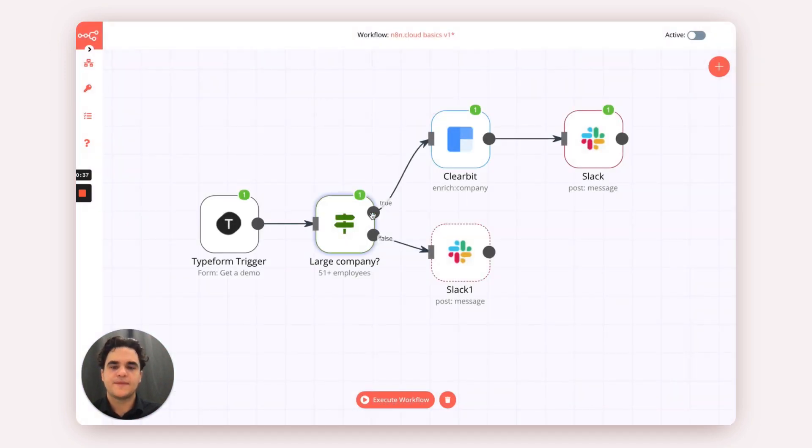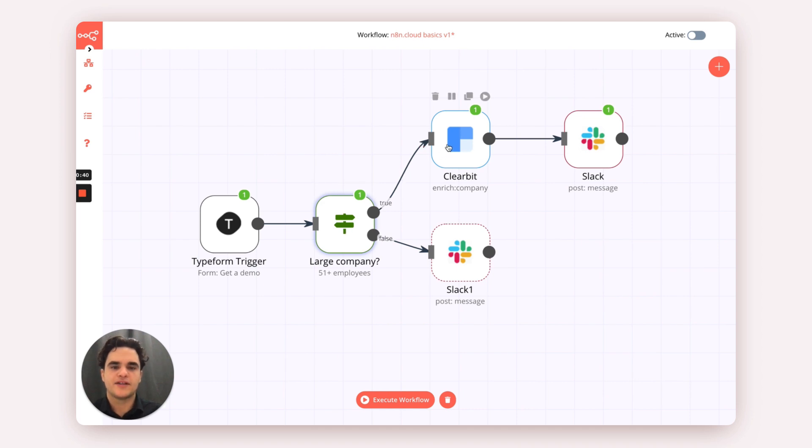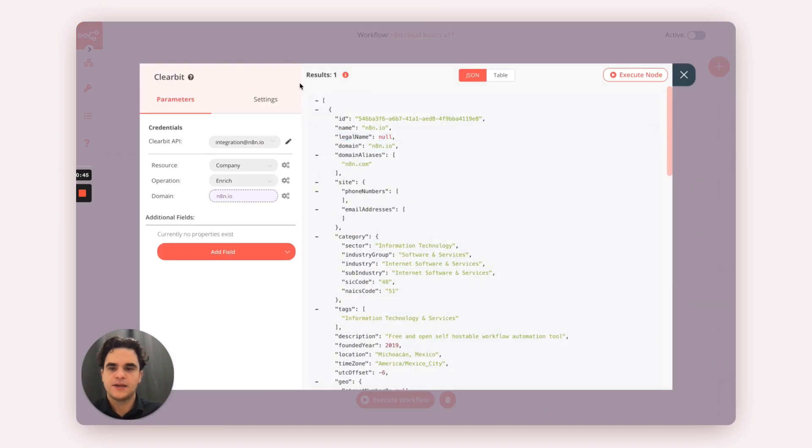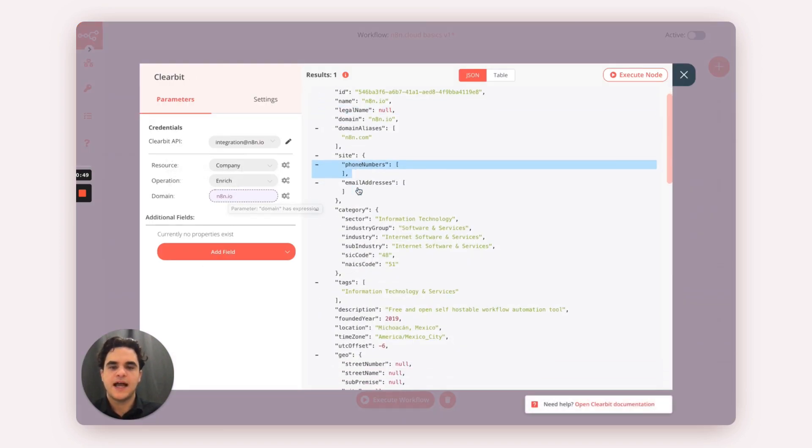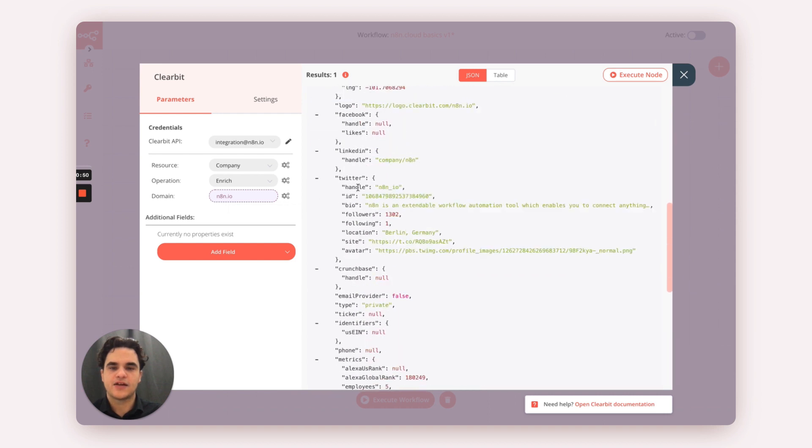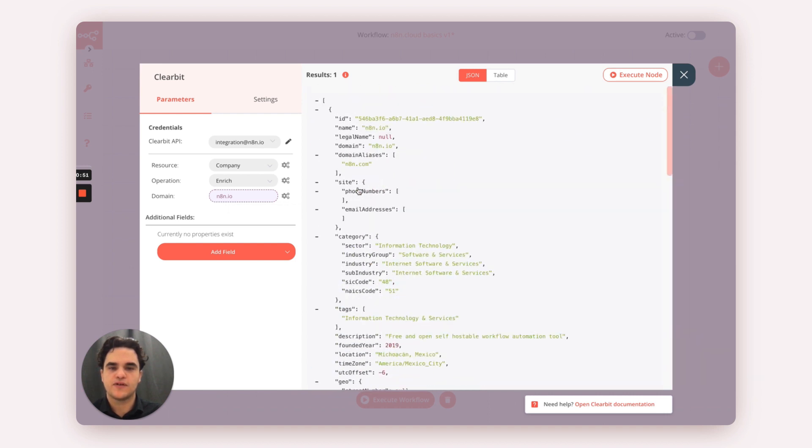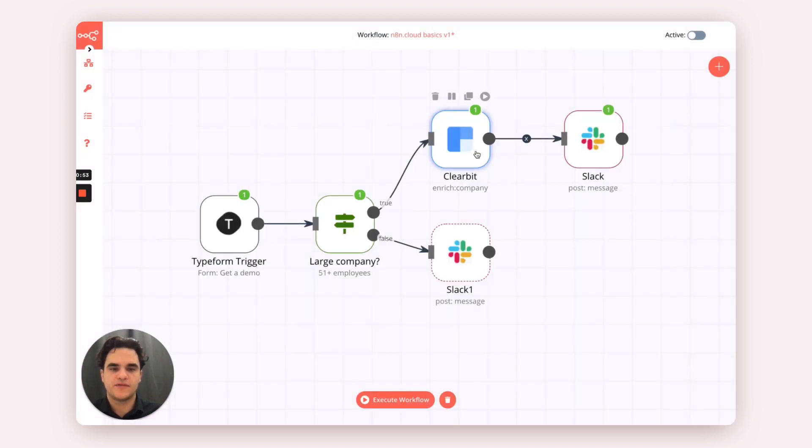From there, if they are coming from a larger organization, we route it up to the true branch and first run it through Clearbit with our Clearbit node. Here, we supply the domain name from their email and then get a response with enrichment information.